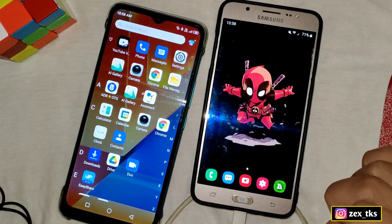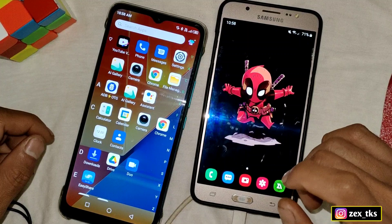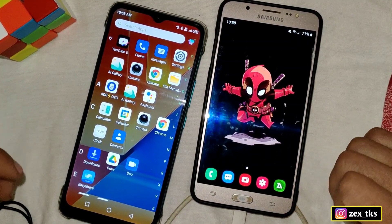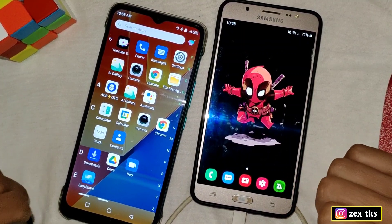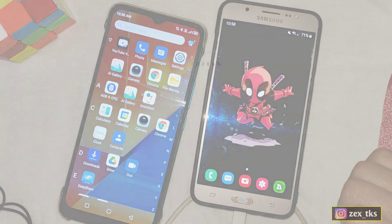If you have any doubts, you can DM me on Instagram and also join my Telegram channel to stay updated. That's all for today — see you in the next video. Take care and signing out.